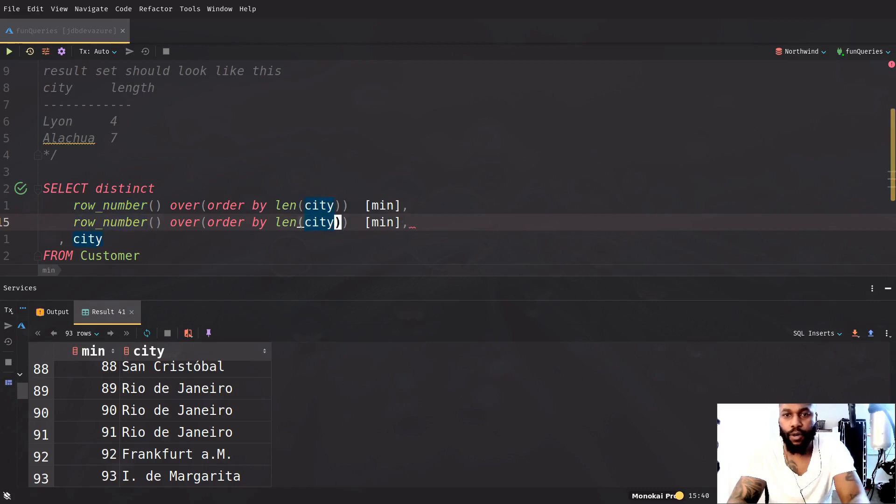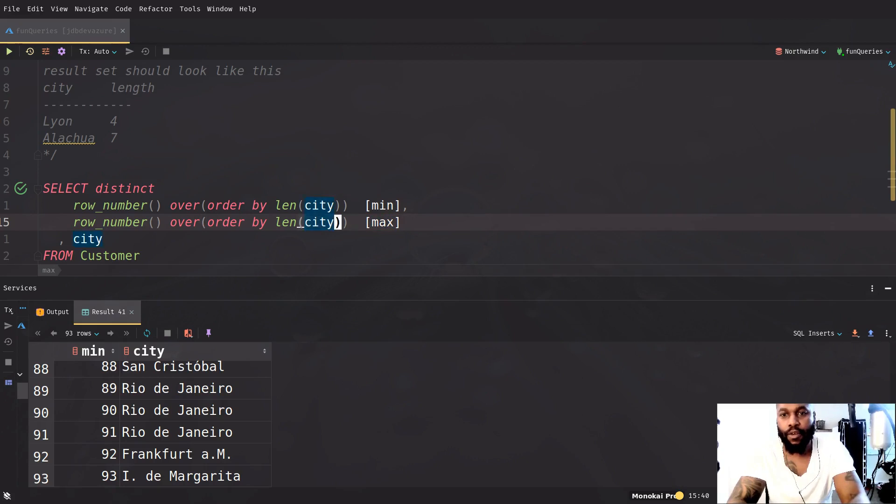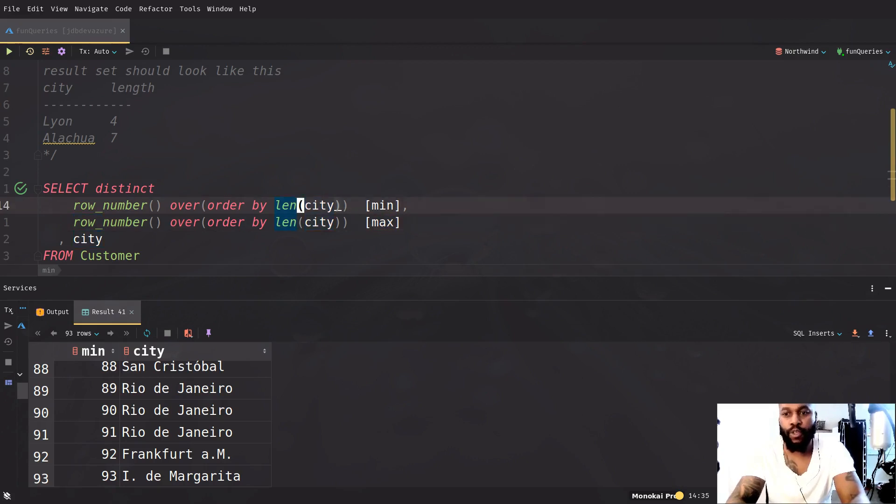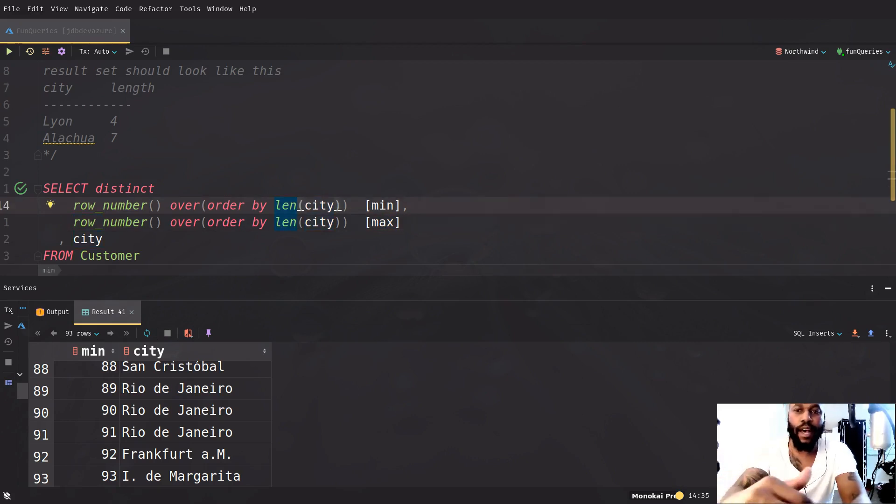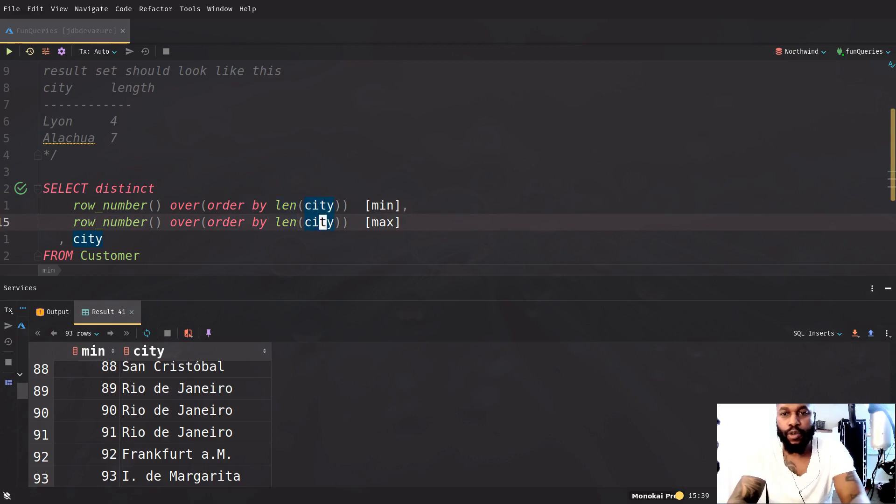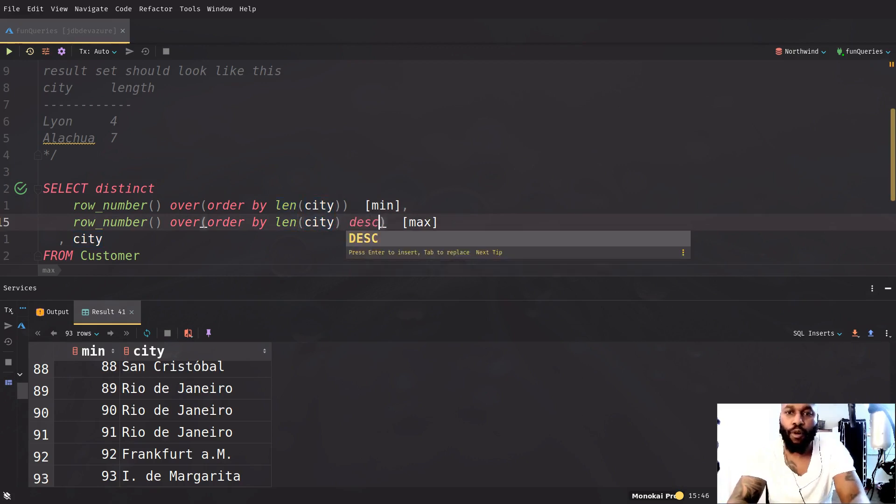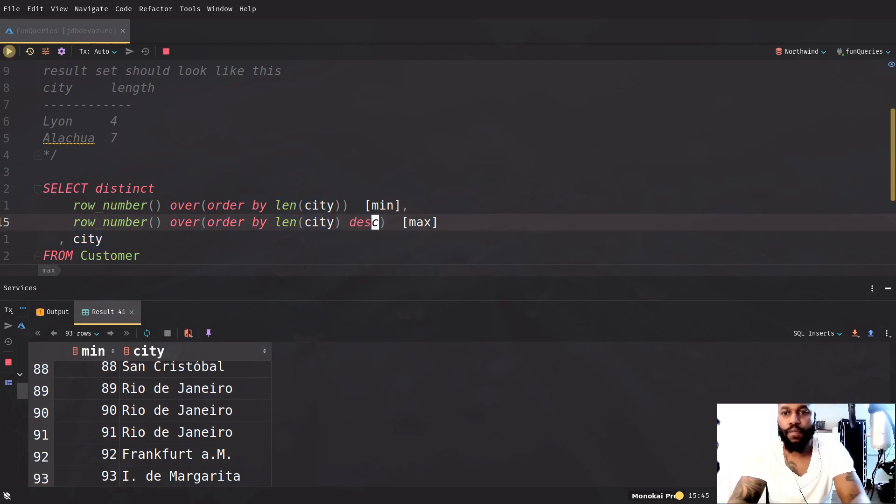So let's just call this max. The only difference is instead of doing the order by the regular way, which orders from the lowest to the highest, we're going to do it descending, which is going to order from the highest to the lowest.